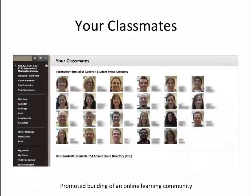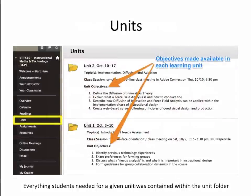Photos of each student were taken at our initial face-to-face orientation and made available as a cohort photo directory that students could view within the Your Classmates area of the course. I organized the course into units with objectives for each unit included in the description of each unit folder, as well as within the folder itself.